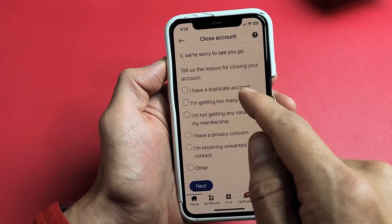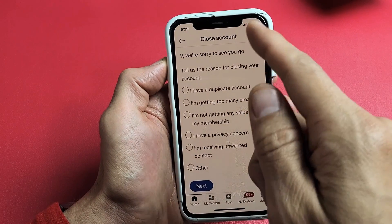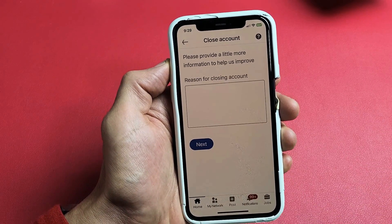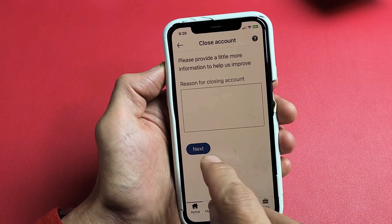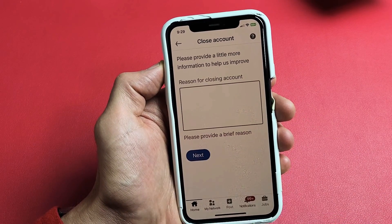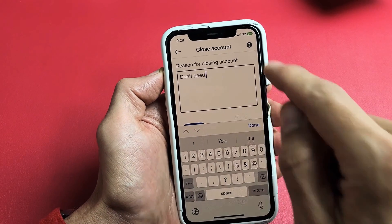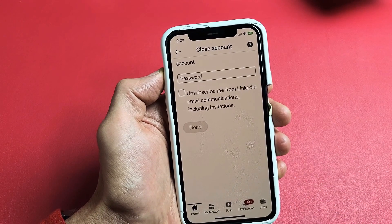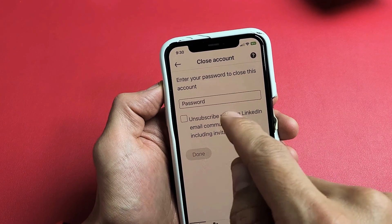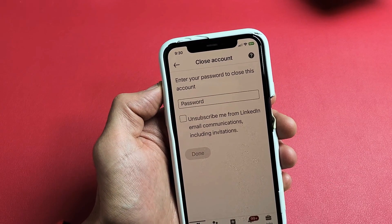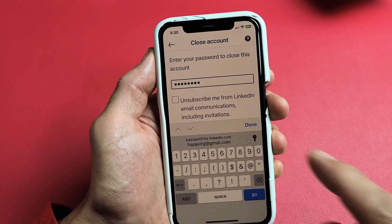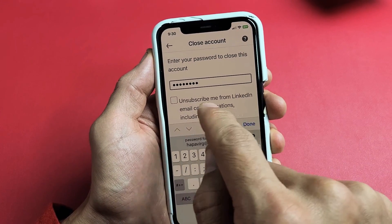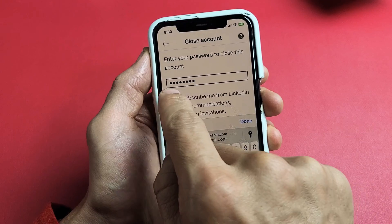Then tell them the reason for closing your account — choose whatever you wish and then tap on Next. You can write something there; you've got to type in something, so I just put in 'Don't Need.' Now I'm going to enter my password to close the account, and I'm going to choose to unsubscribe me from LinkedIn email communications, including invitations.